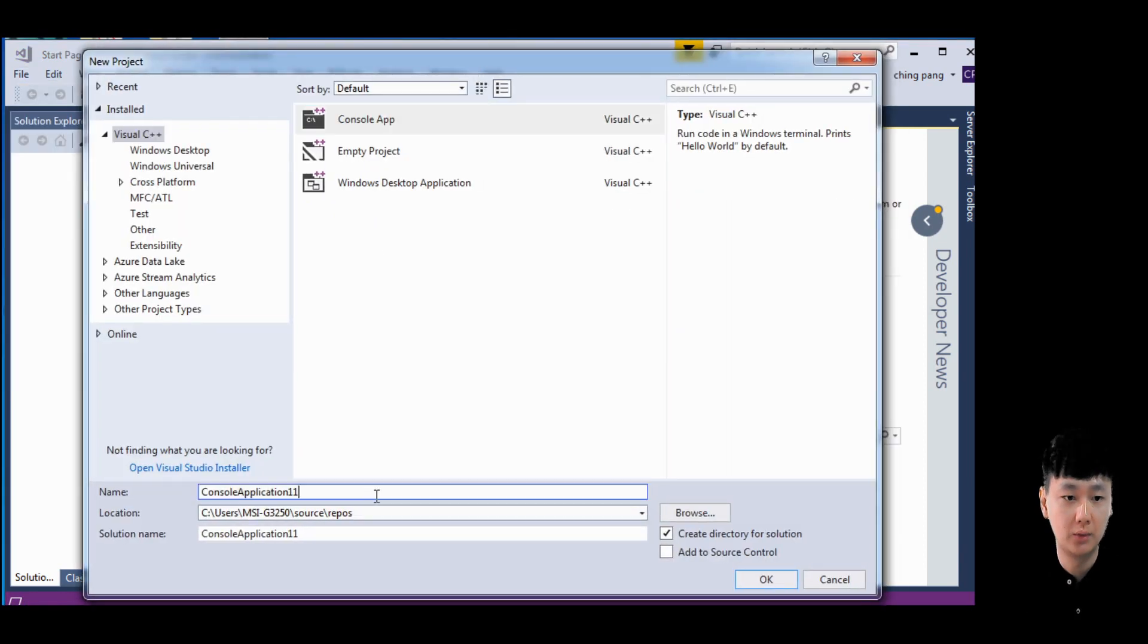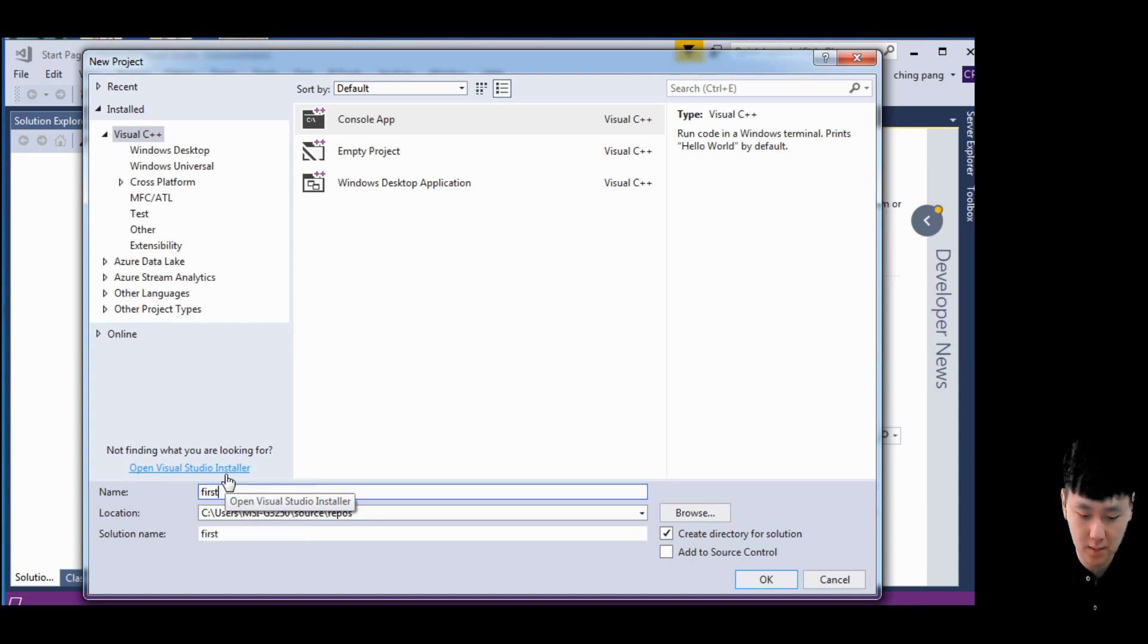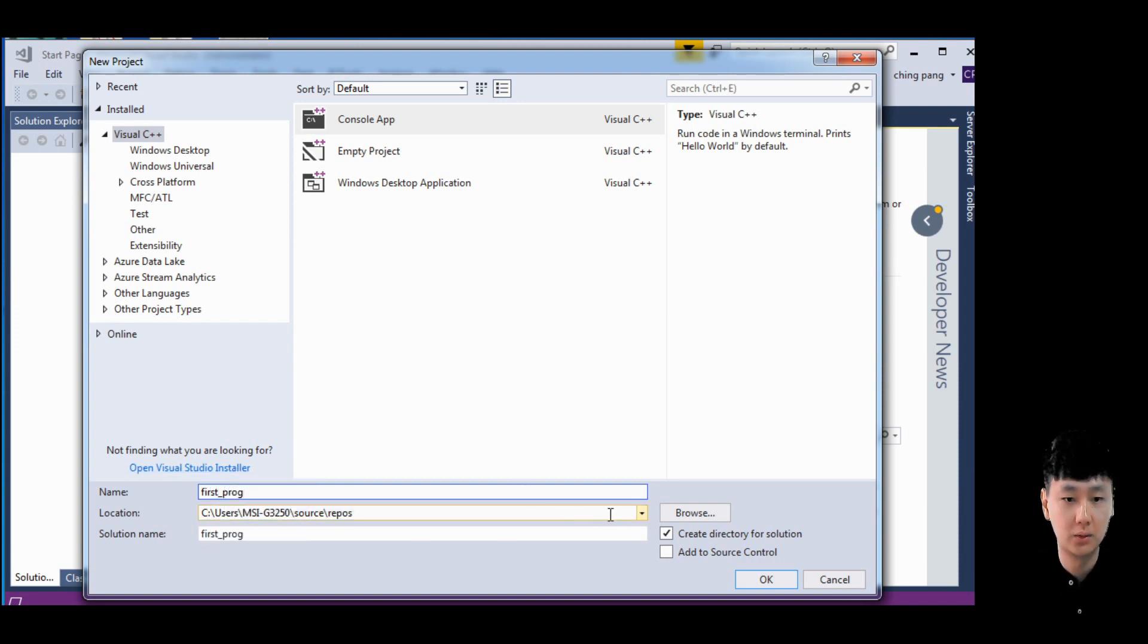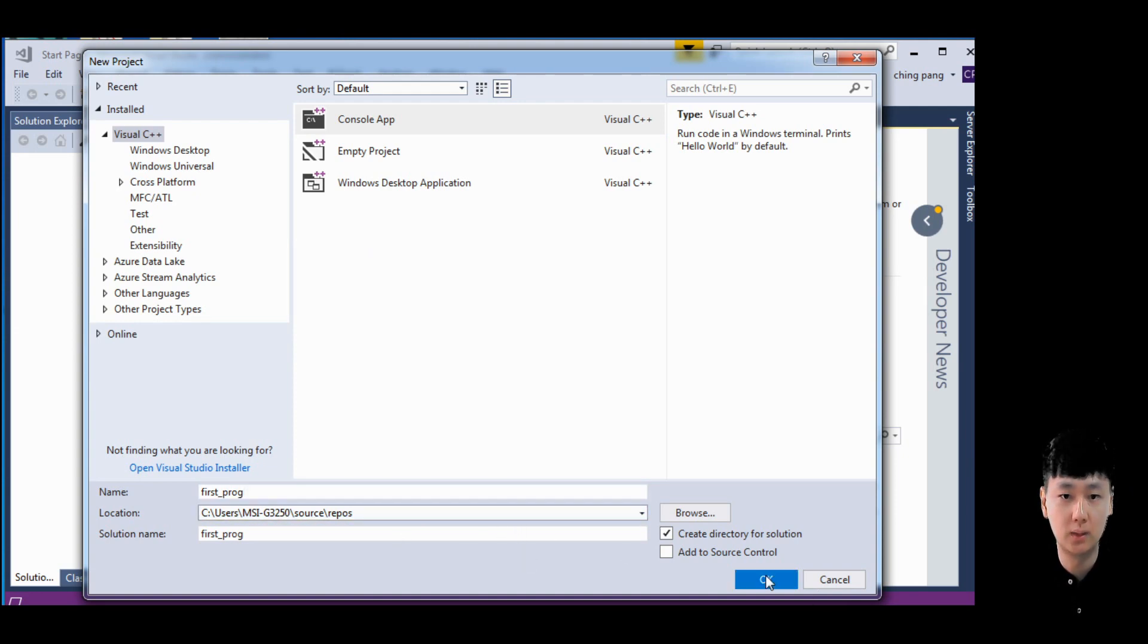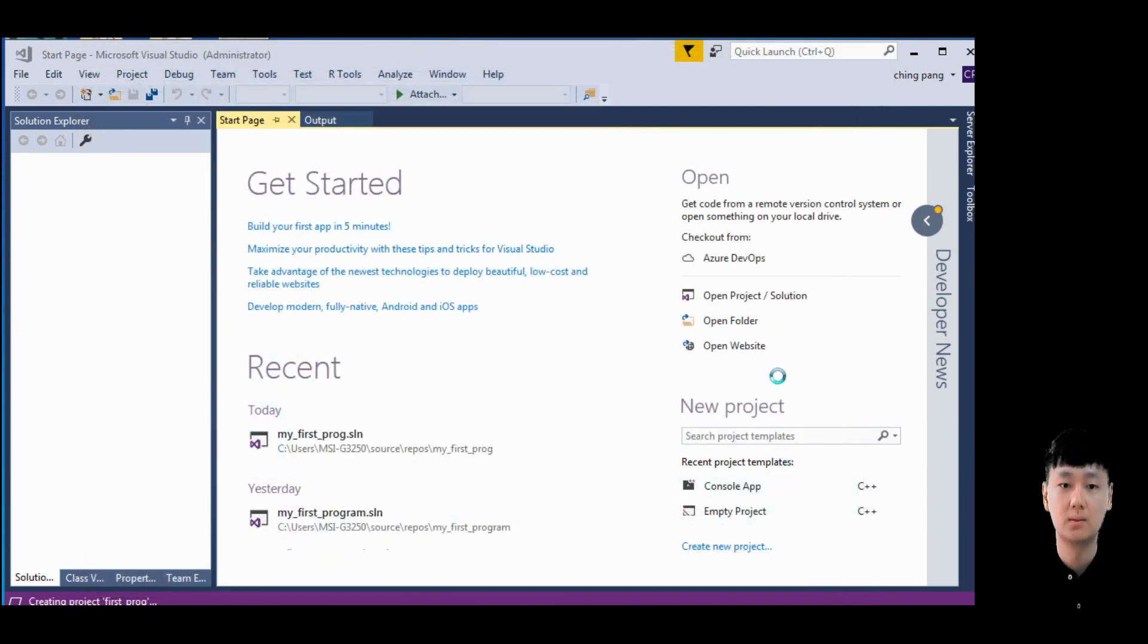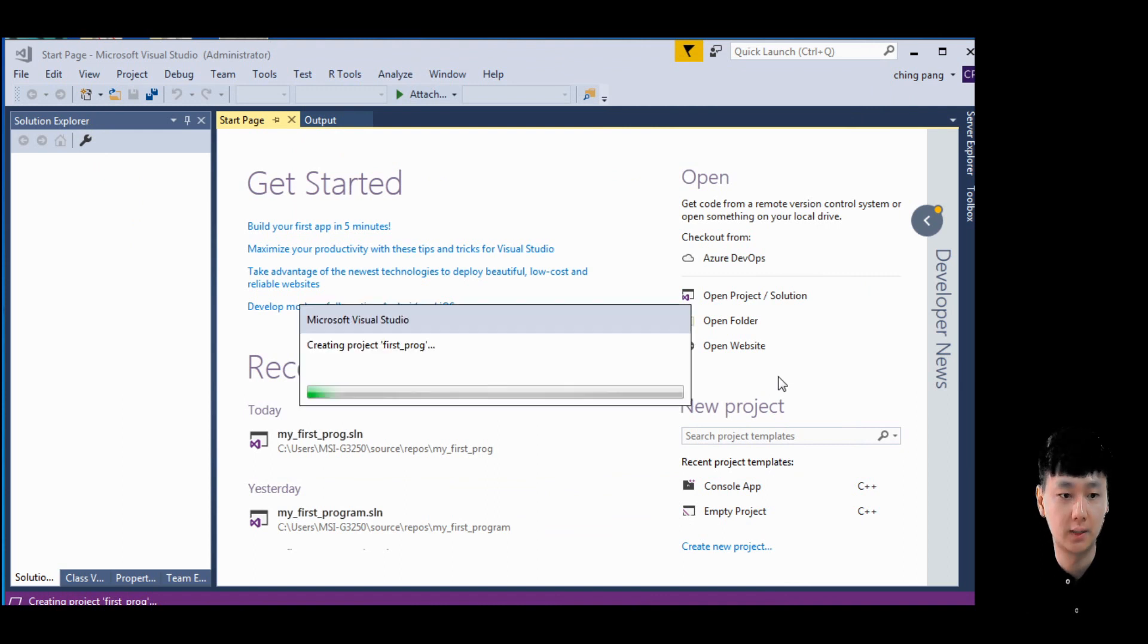You can rename your project, just program. You can change the path directory. If everything is okay, just click okay and wait for a few seconds.